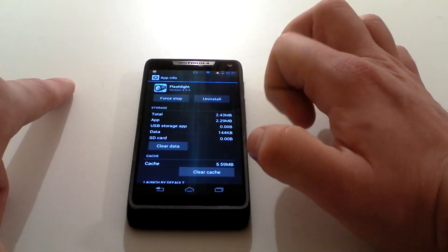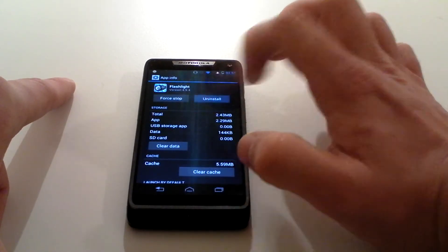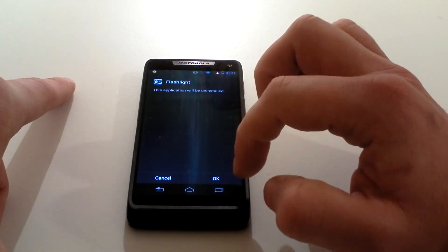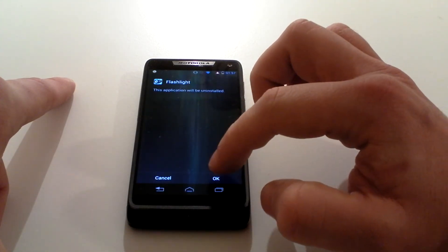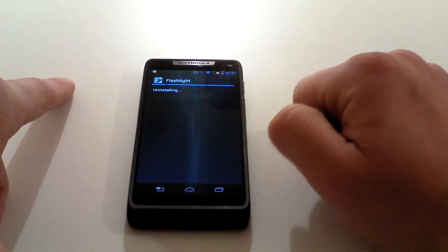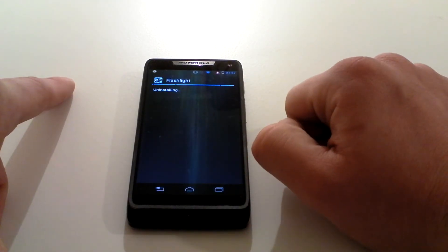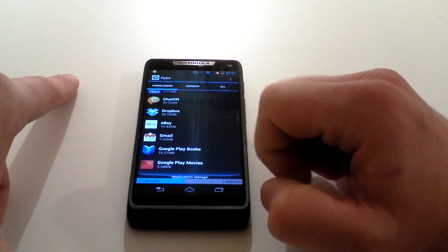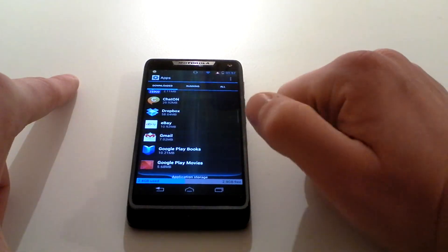But on this occasion, we're just going to click on uninstall. It explains the app will be uninstalled. Just click OK. It's uninstalling. Uninstall finished. And it's gone.